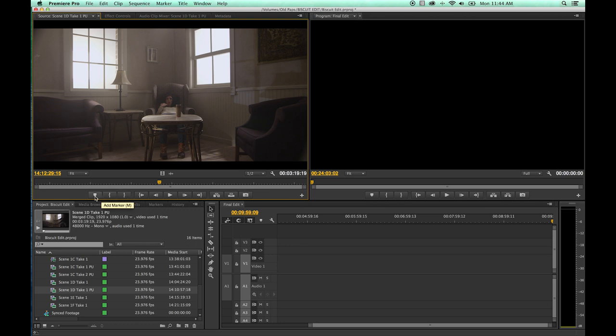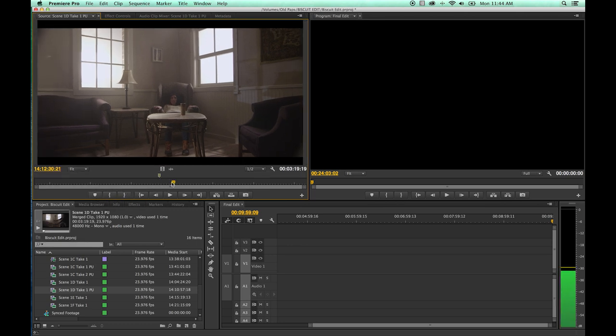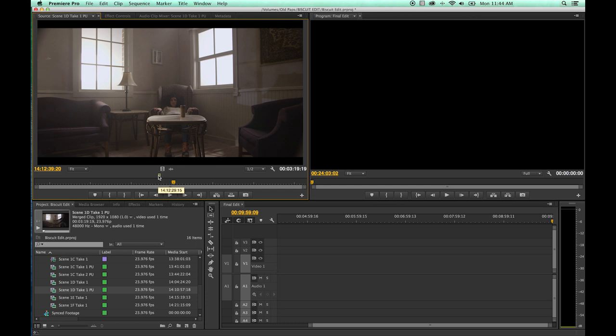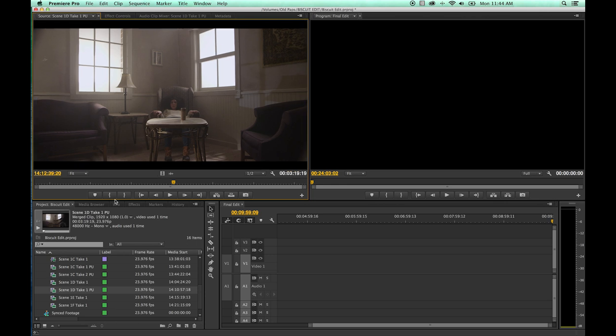We're going to get into markers later, but this is adding markers on a specific frame. You add a marker, you can add notes to that exact frame. Same on your timeline, same on clips, you can add these markers to add notes or edit points as well. We're going to use in and out points instead of markers to start with.